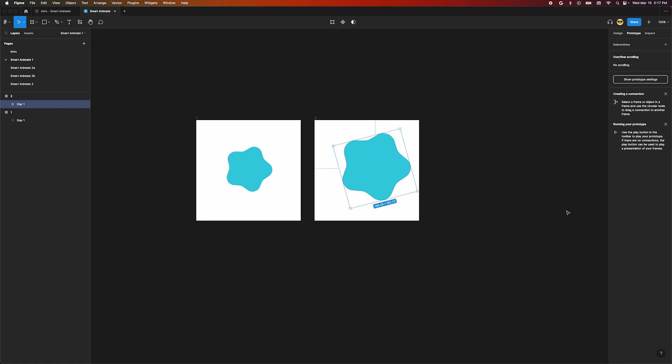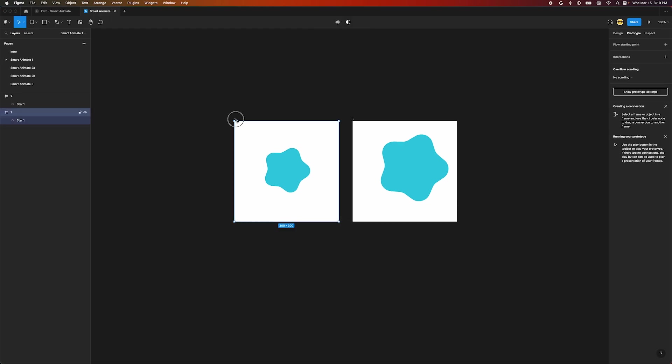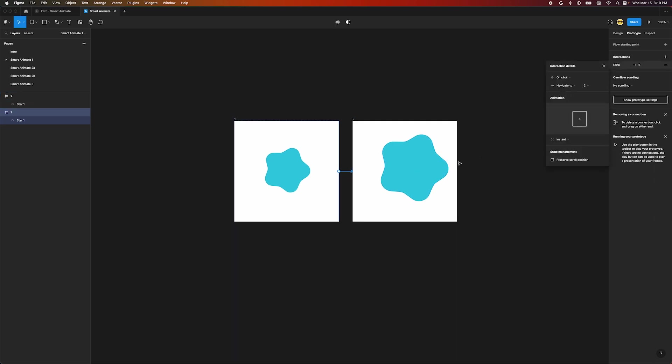Up in the top right panel we want to make sure we're in the prototype tab. Now we can go back to our frames and create a connection between the frames by dragging the handle until it connects to the second frame. The interaction details menu pops up. In the animation section of this menu click instant and select SmartAnimate from the options.